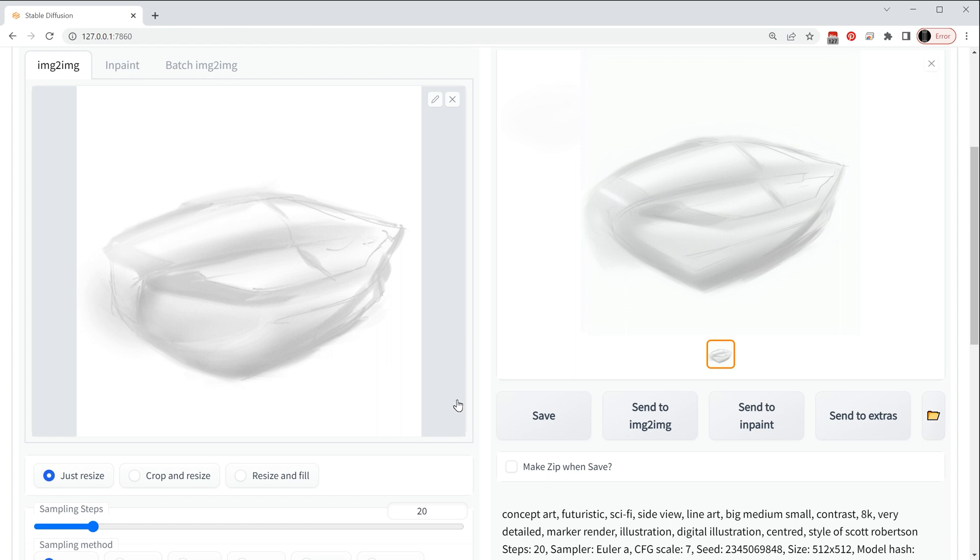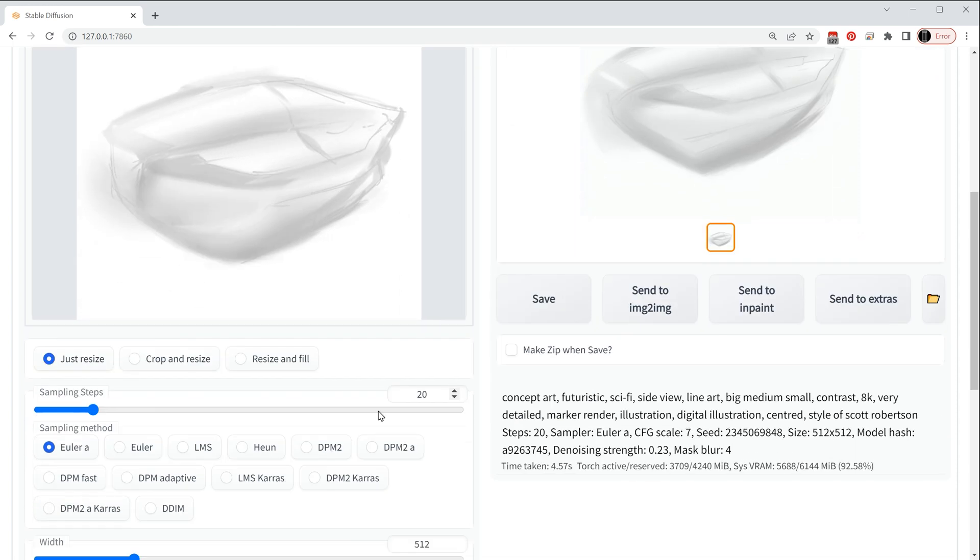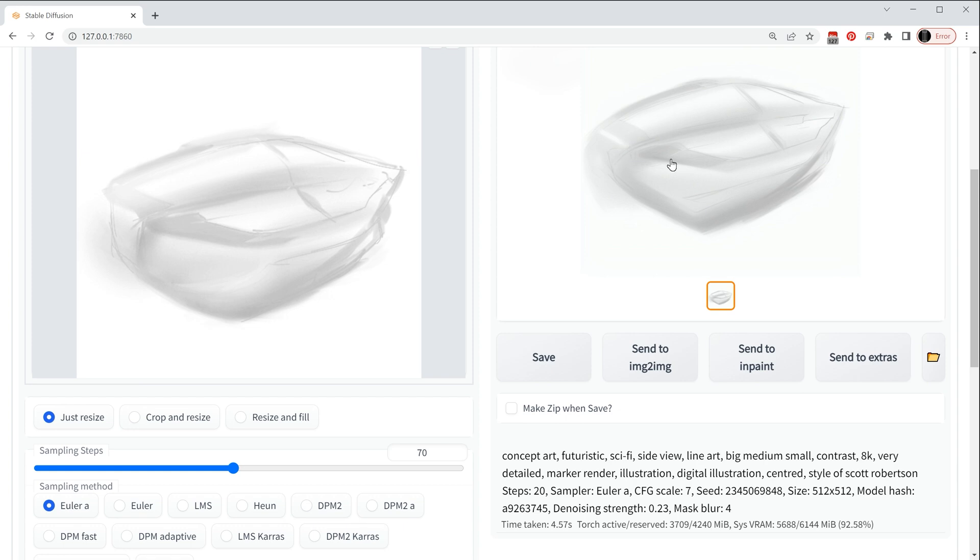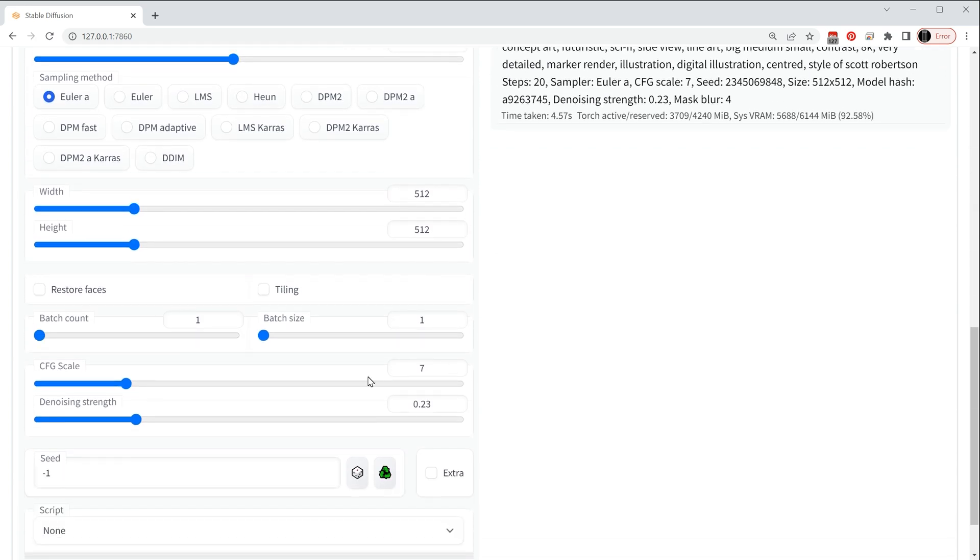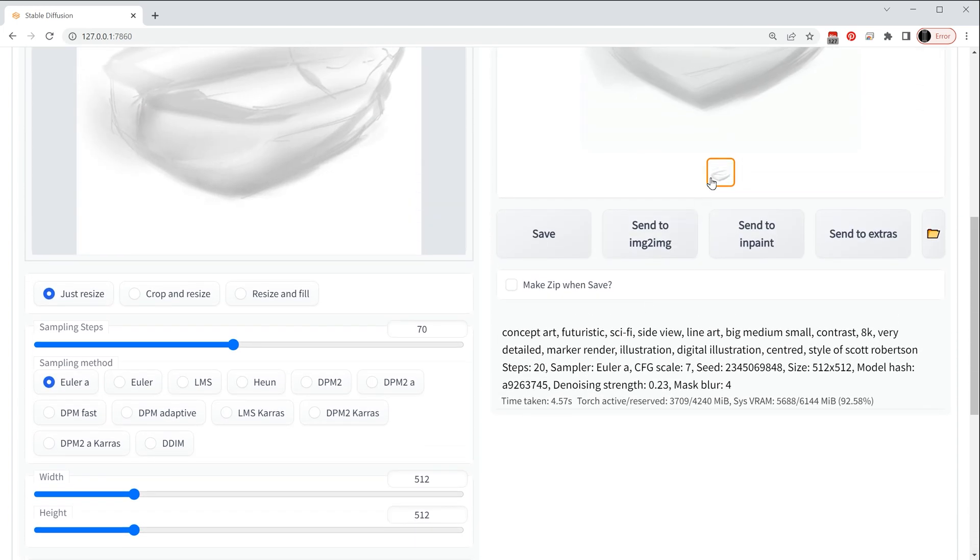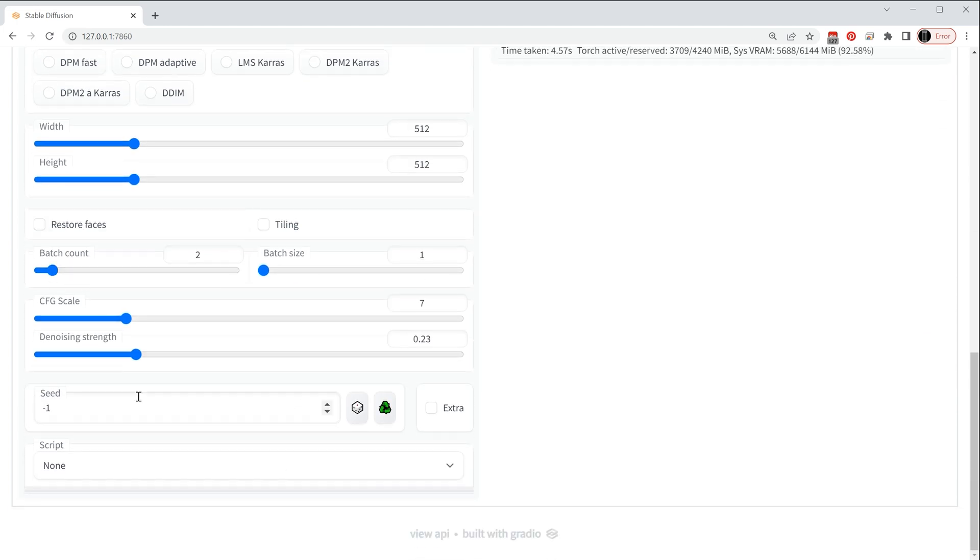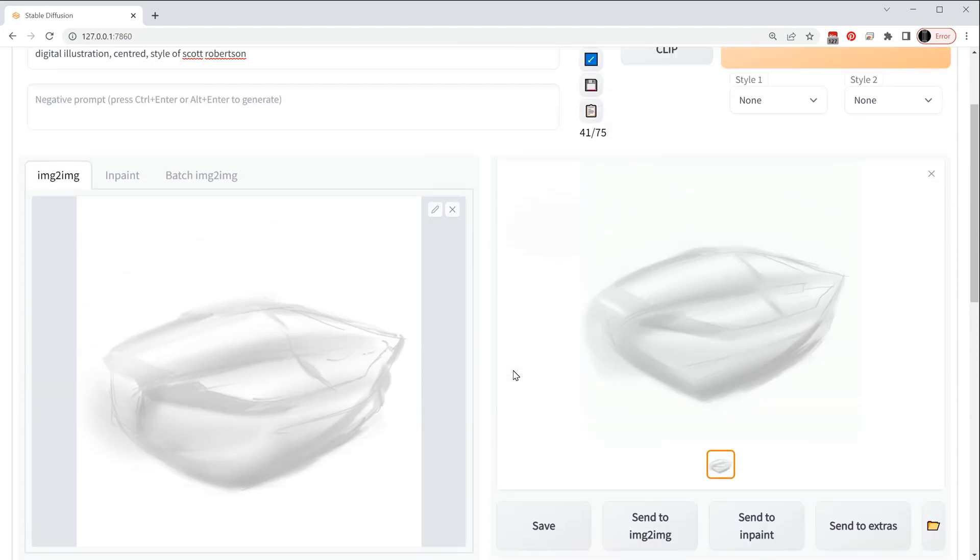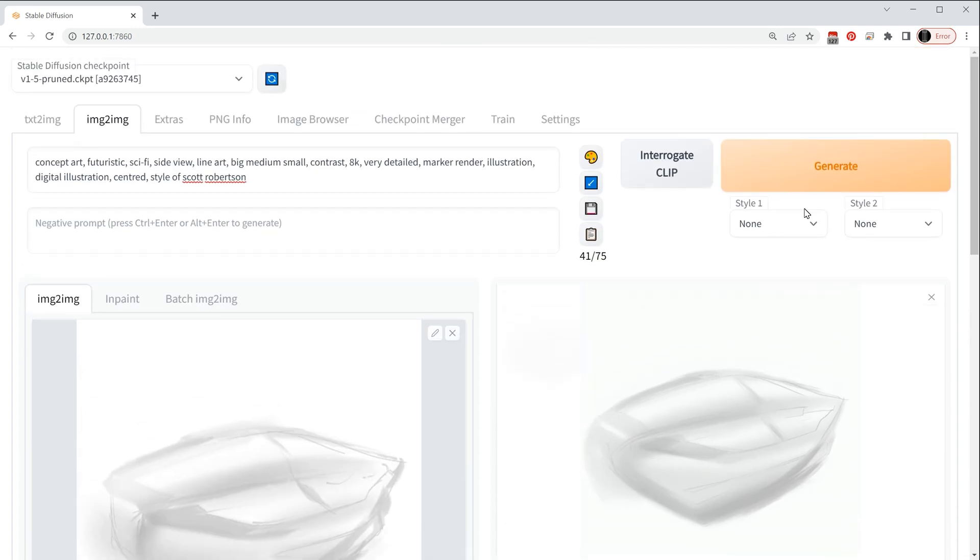Let's continue and see if we can change this around even more. So what I want to do now is I want to increase the number of steps, so I'm going to increase this to around about 70 which is generally going to give me hopefully a lot more detail in this image. I'm going to keep the rest of it pretty much the same. I'm going to increase the batch count here so it will, instead of just producing the one image, it will produce two images for me. And finally on the CFG scale I'm going to, yeah I'll leave that at seven for now, that's okay. So let's see those results there and hit generate.